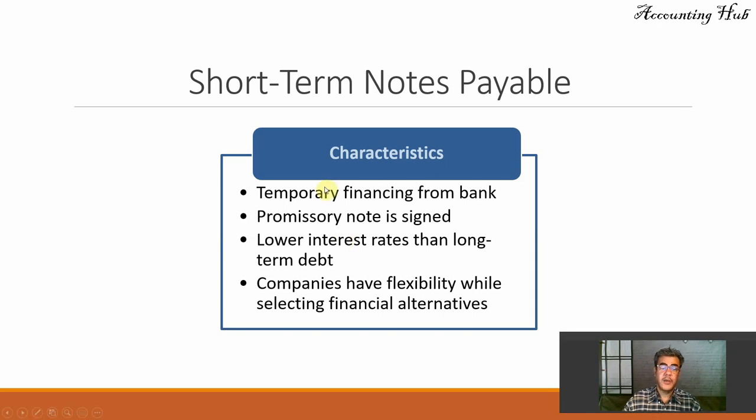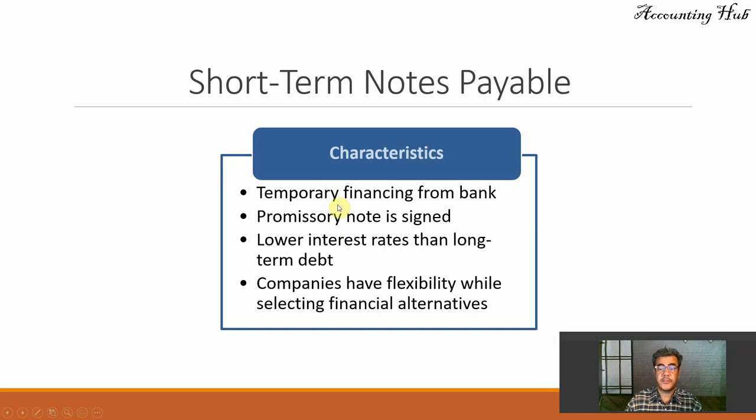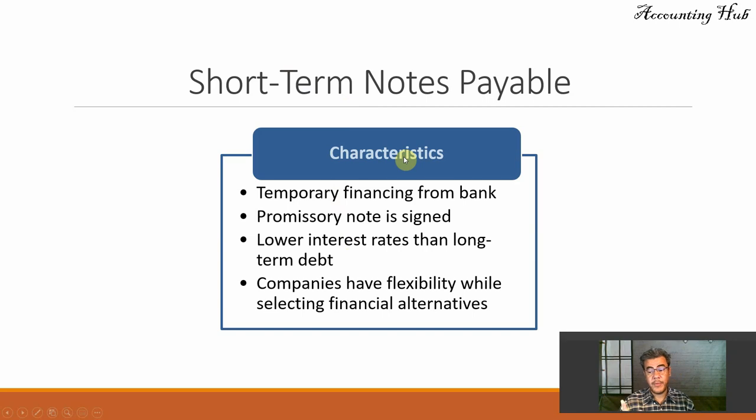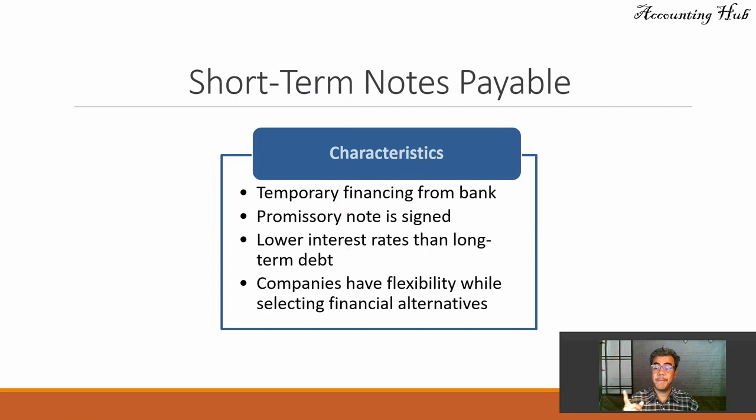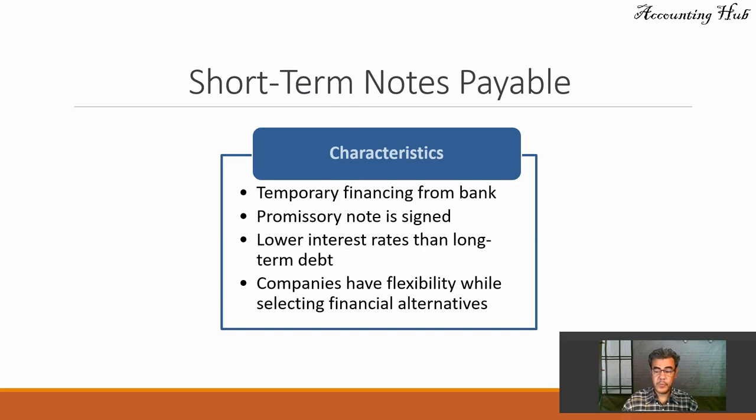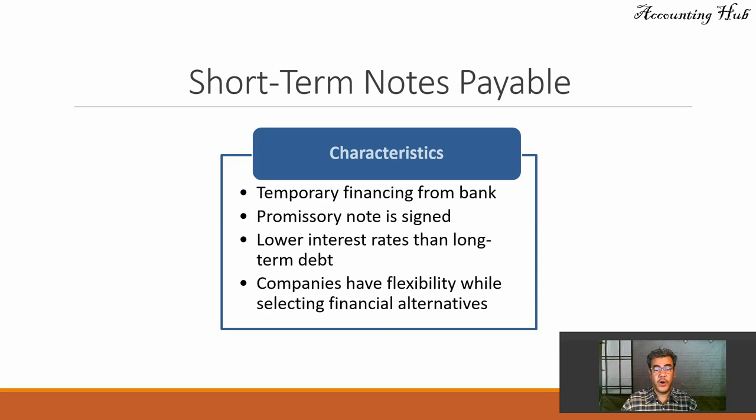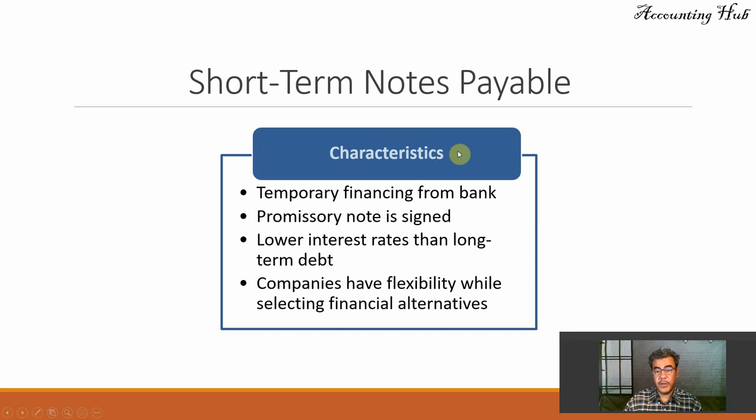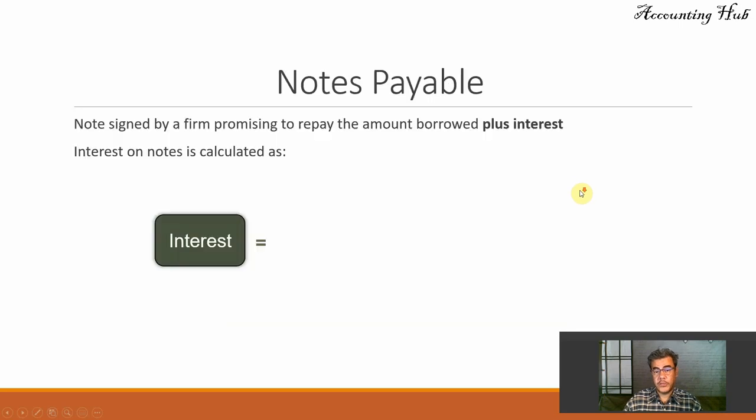However, the first one, it is all over the place, temporary financing from bank, because they are short-term notes payable. And remember, short-term is below 12 months or below the operating cycle of a company, whichever is longer. Usually we are working with financing from anything below 12 months, below one year.